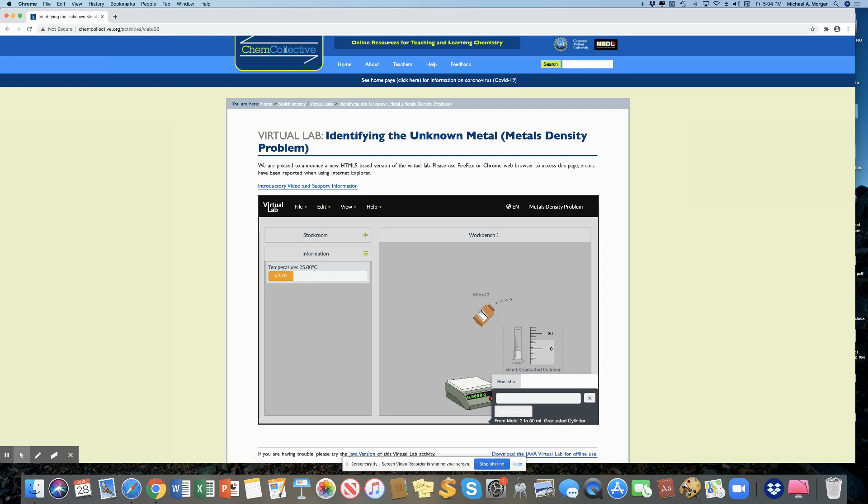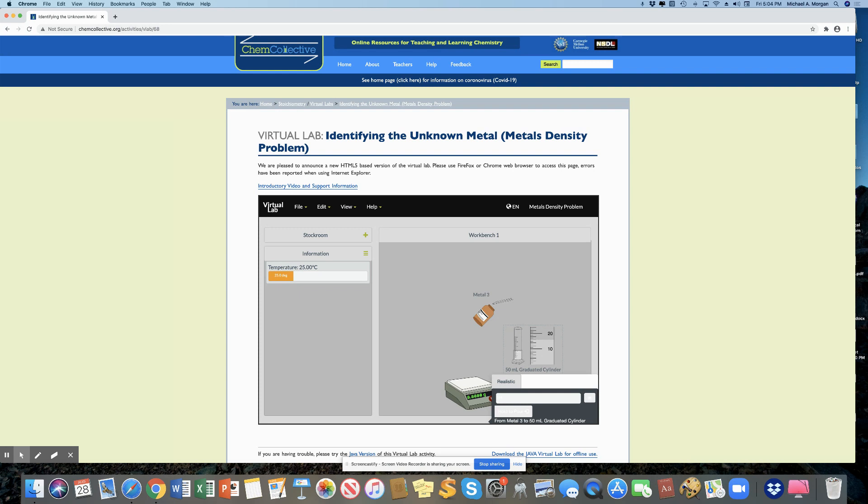You know, maybe it's a 15.9, but I'm looking at it really close. And I think that's 16.0 milliliters. So I'm going to write down 16.0 milliliters is my volume. I'm recording that right now.